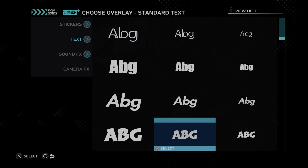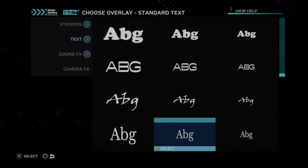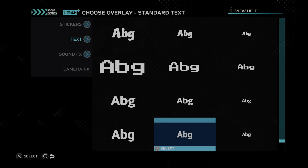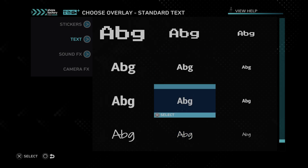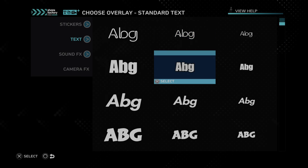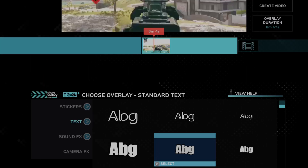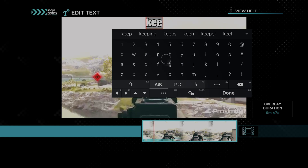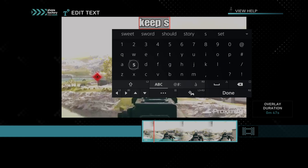Then we can choose a text under here. We can scroll down — there's a bunch of different fonts. So let's just choose a font, let's go to this one. Now we can add the text, so let's do like 'Keep Shooting' or something like that.